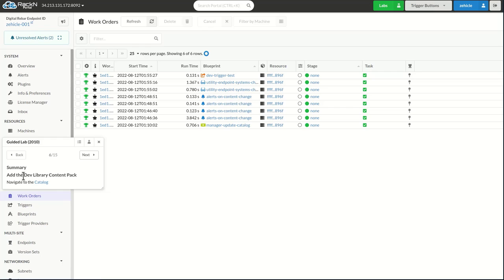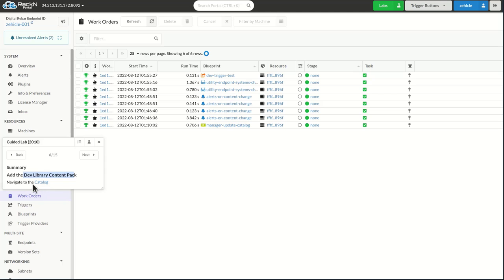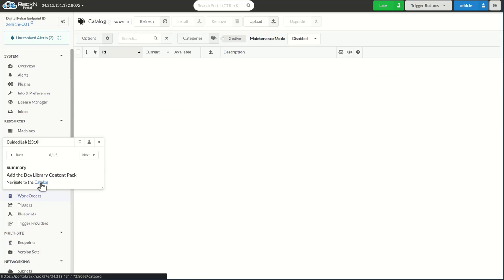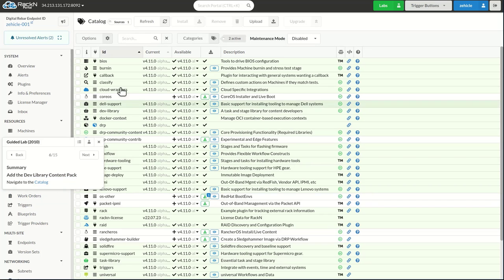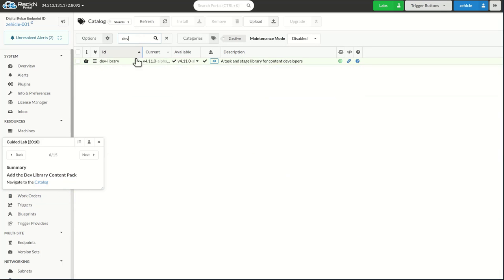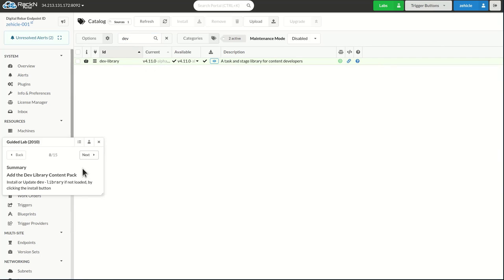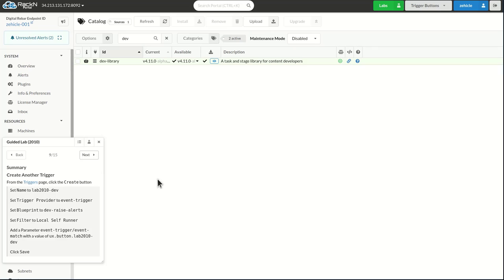In the previous lab, I'd already added this dev content pack. If you're not seeing the dev UX button, simply going to the catalog here and choosing the dev library and installing that will install it, and hitting refresh will install that other button.